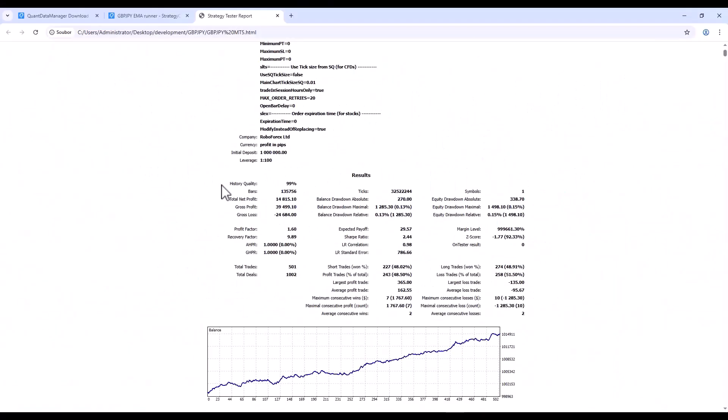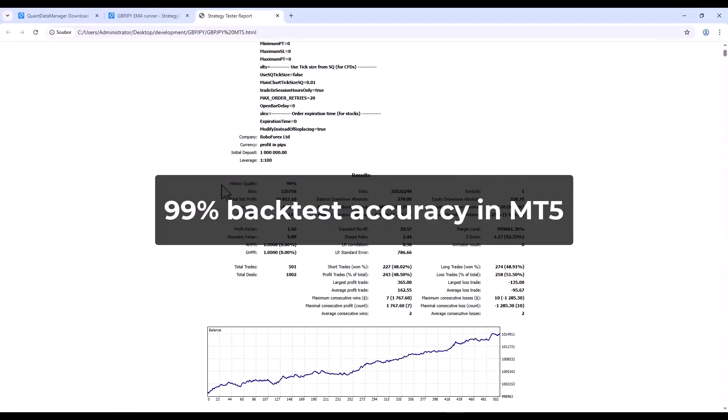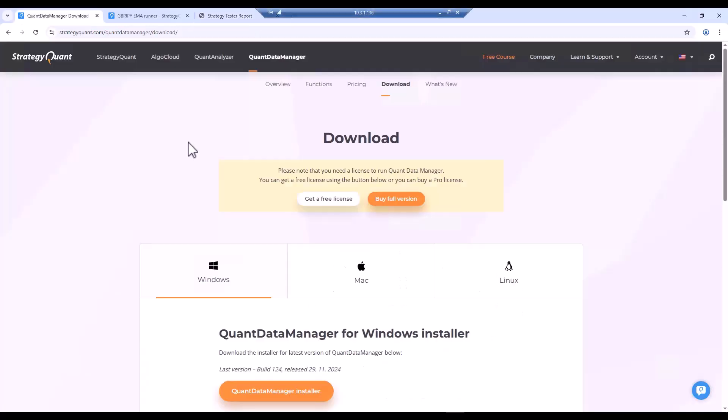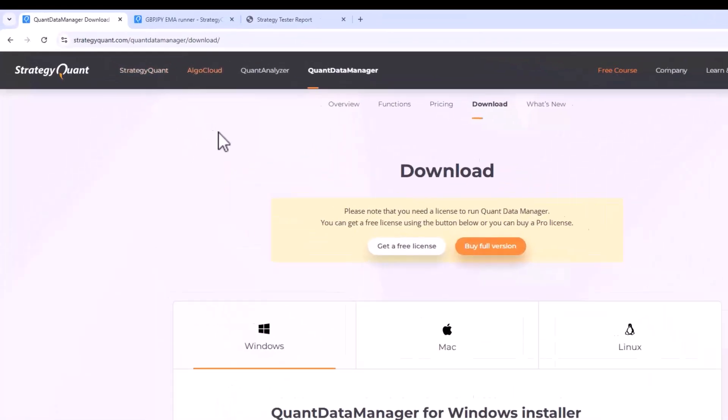In this video I will show you how to achieve 99% accuracy on a backtest in MetaTrader 5. What you will need is Quant Data Manager.